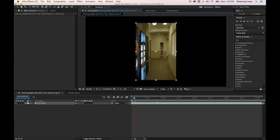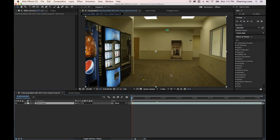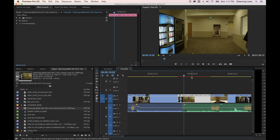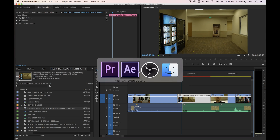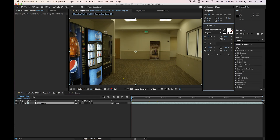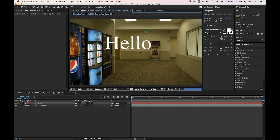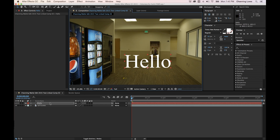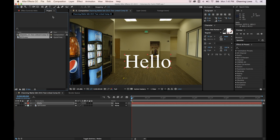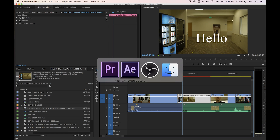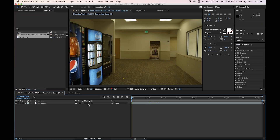I'll go back to After Effects and undo that with Command Z, then back to Premiere — the file is back to normal. To show another example, I'll add a text layer in After Effects that says 'hello,' make it bigger, and go back to Premiere — it's been added. Then I go back to After Effects, undo, and remove the text.